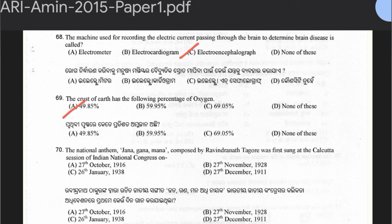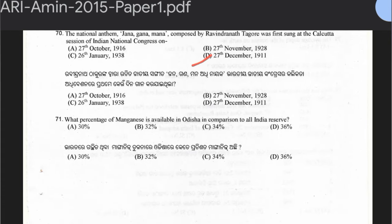Question 70: The national anthem Jana Gana Mana, composed by Rabindranath Tagore, was first sung at the Kolkata session of the Indian National Congress on which date? Options: 27 October 1916, 27 November 1928, 26 January 1938, or 27 December 1911. The answer is option D — 27 December 1911. The national anthem was officially accepted on 24 January 1950 by the Constituent Assembly.